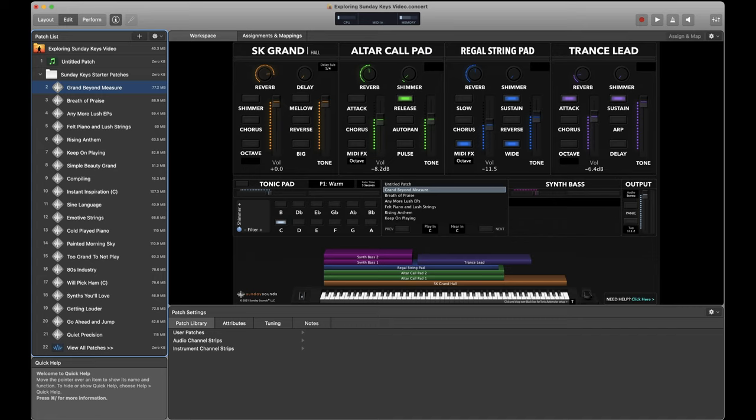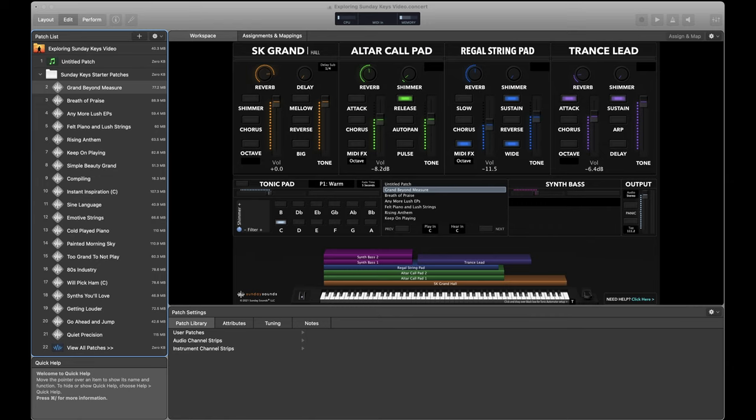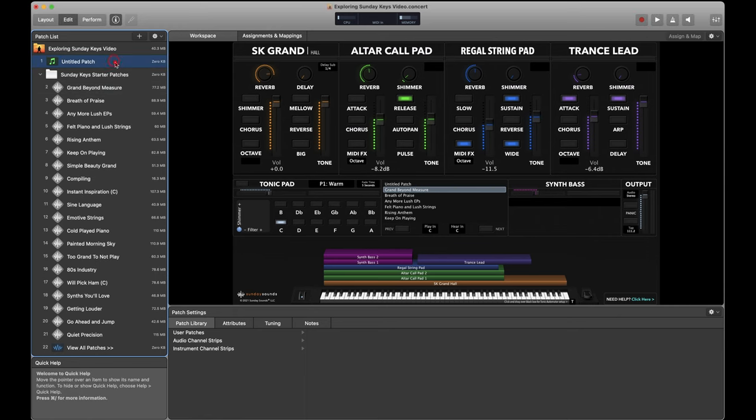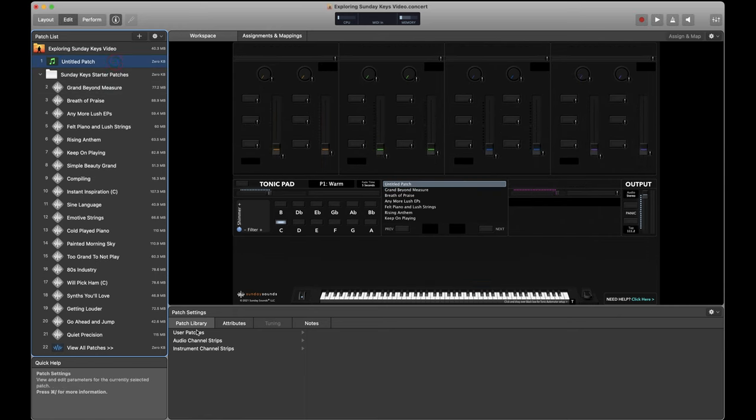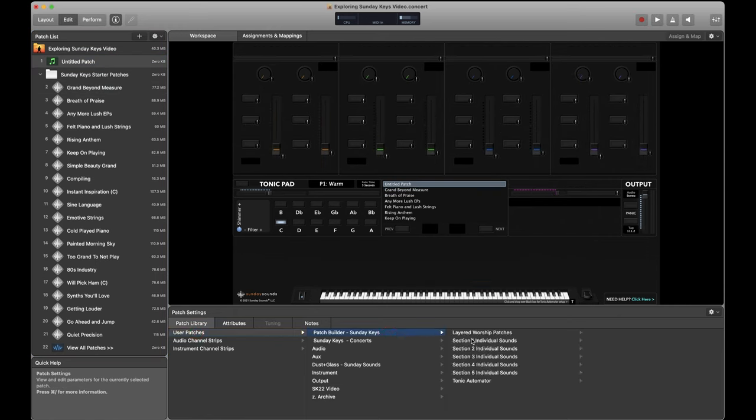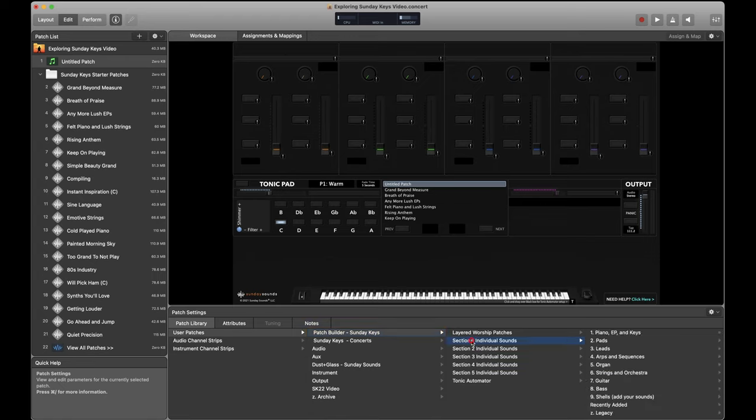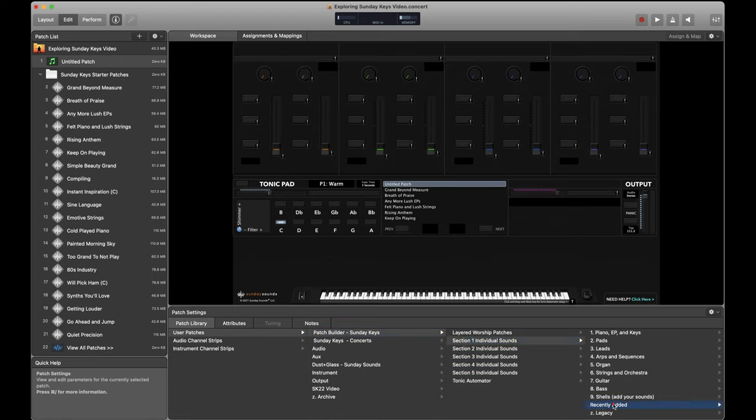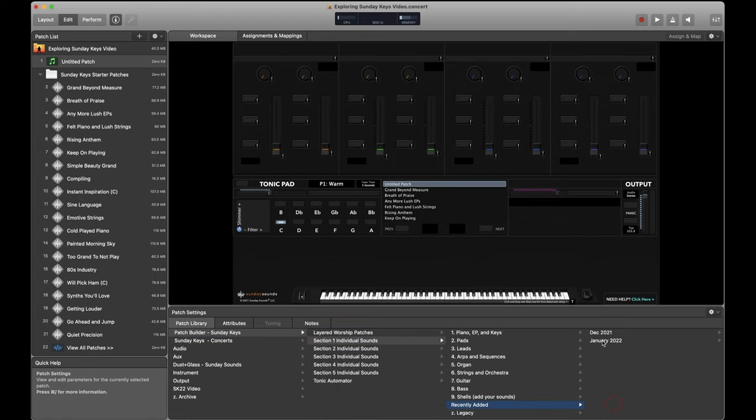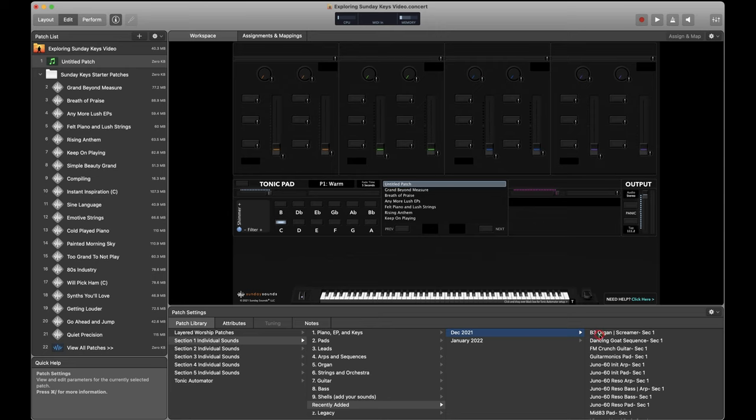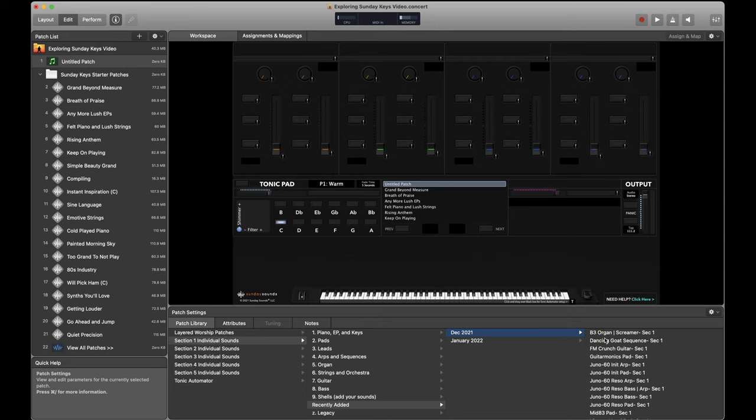To get started, Sunday Keys receives a new drop of sounds every month on the first Tuesday of each month. So if you have an active Sunday Keys license, you're going to see and be able to download that new update the first Tuesday of every month. In the MainStage format, you can always locate those sounds after you've installed them within Patch Builder itself. So I'm just going to go to Patch Builder, select one of the sections where I'd like to add a sound, and then I can go down here to recently added, and I'll see the contents of the most recent updates.